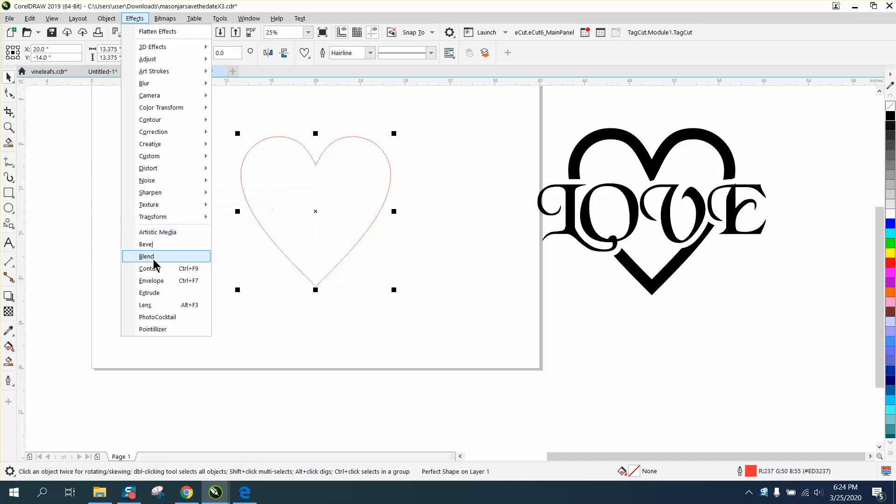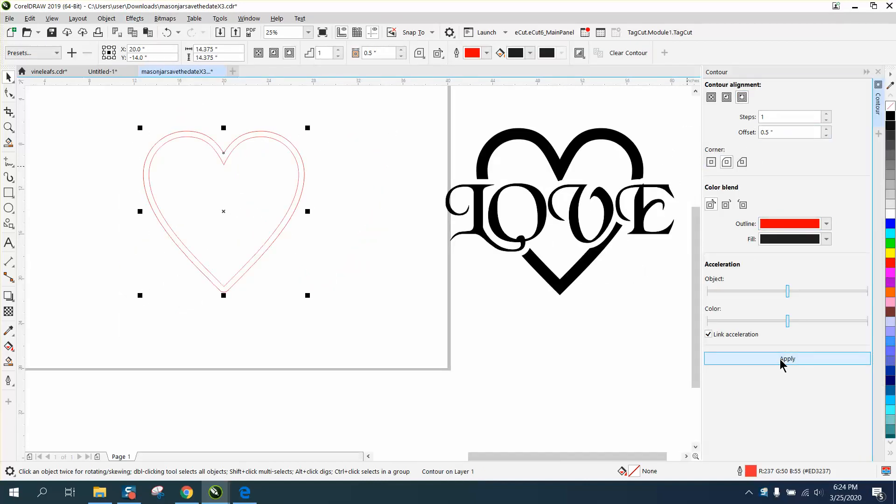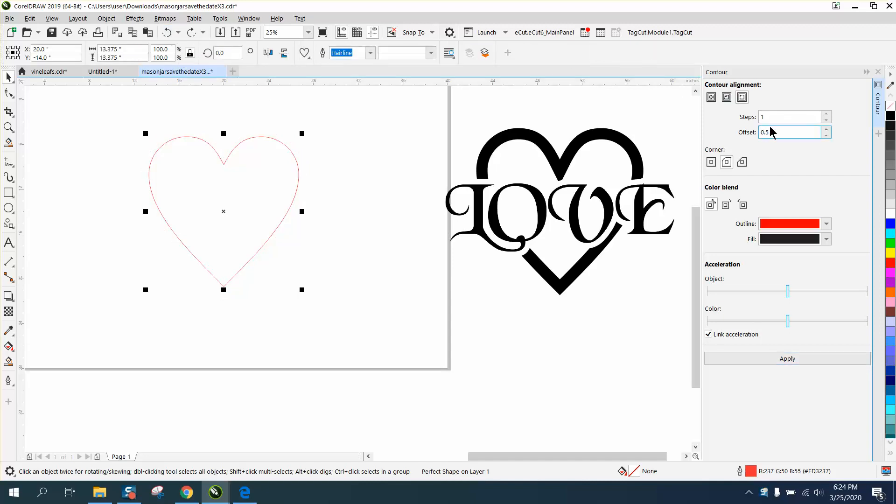So go to contour and let's contour to the outside. That's good enough. Let's go a little bit more. Let's go 0.7 to make it a little bit thicker.